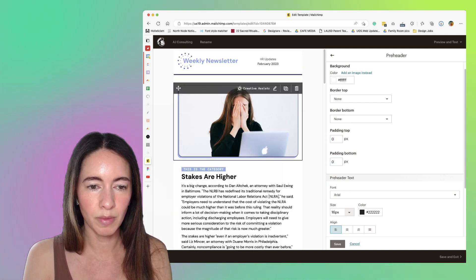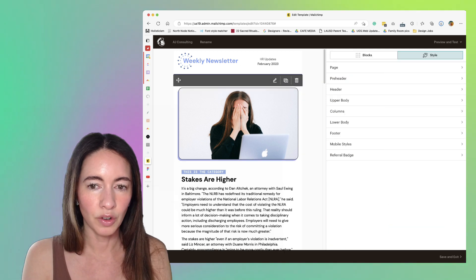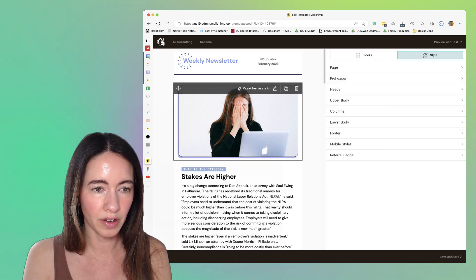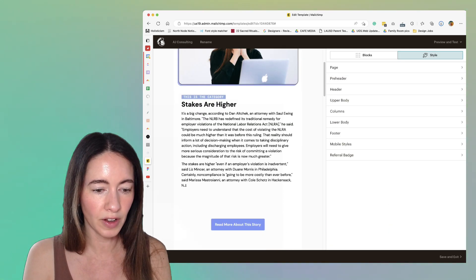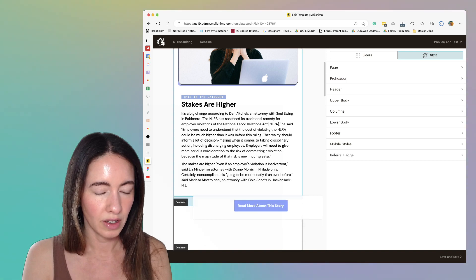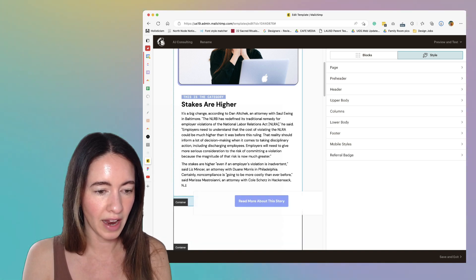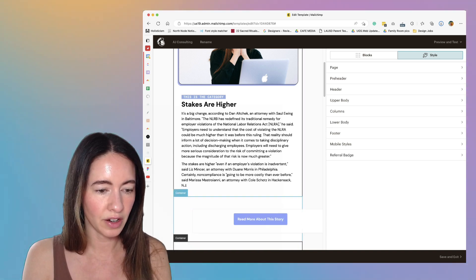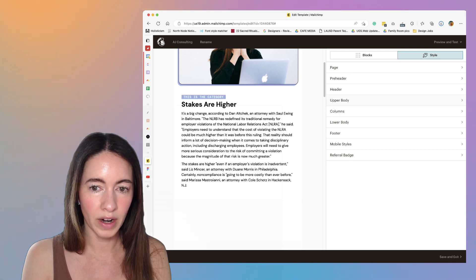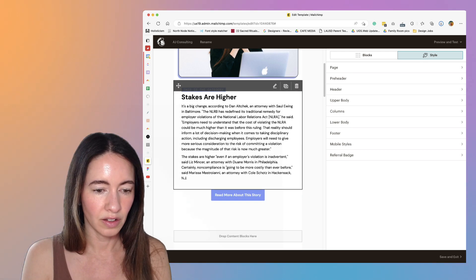Right now that was the preheader section. If I scroll down here, see all these containers? Each container is one of these sections. The next section after preheader is header.